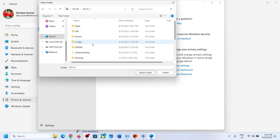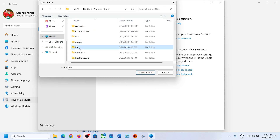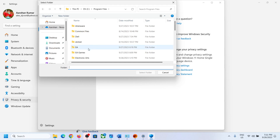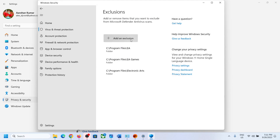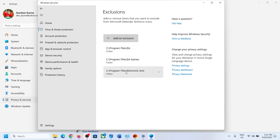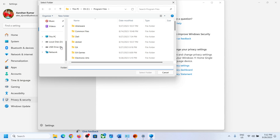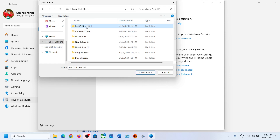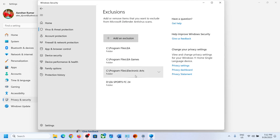Select 'Folder' and go to Program Files in the C drive. Open C drive, then Program Files, and select all the EA folders — add each one. Then select 'Folder' again and navigate to the game installation folder, whether it's in the C drive or another drive. Select the game folder — for example, FC 24 — and click 'Select folder.'